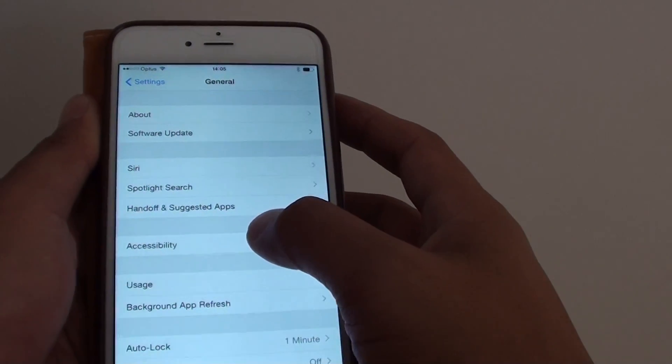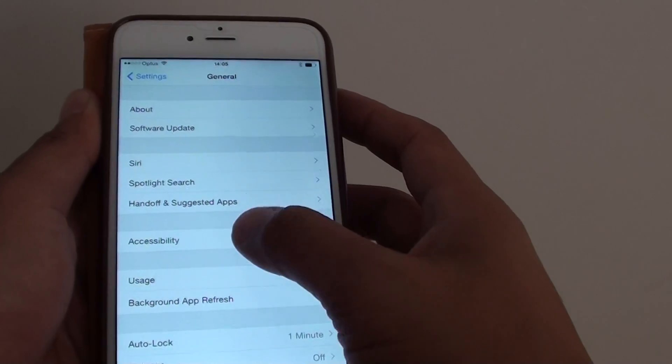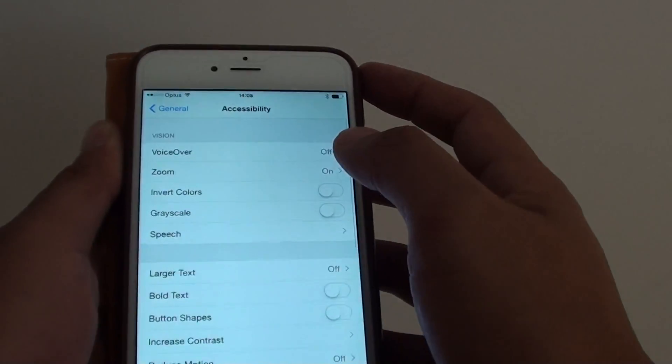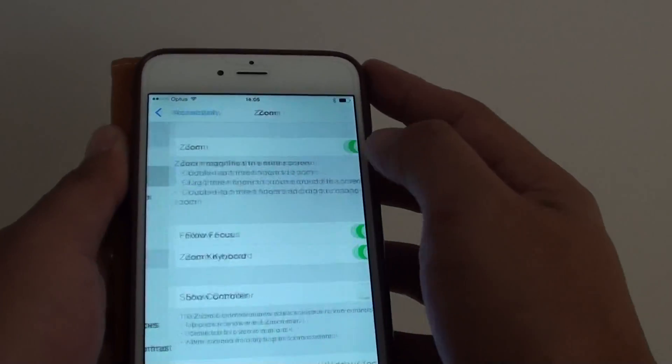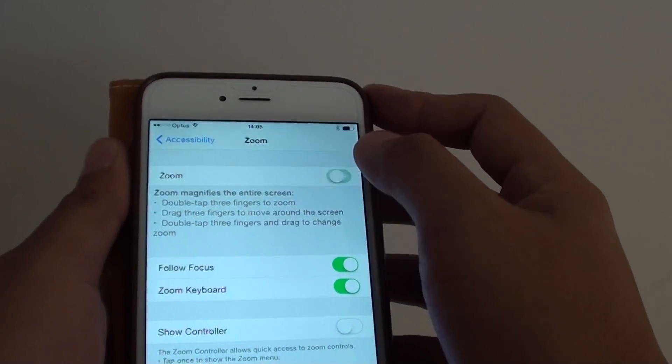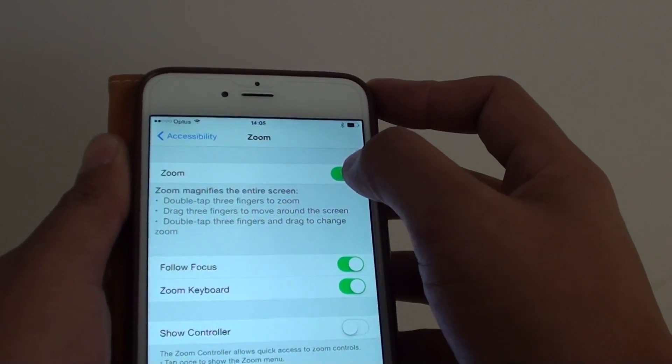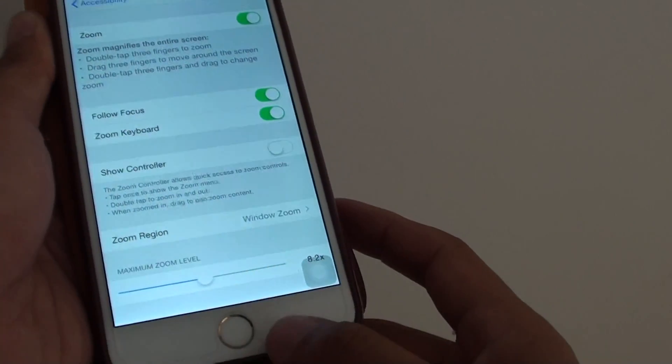Then tap on Accessibility, then tap on Zoom, and make sure at the top here Zoom is enabled by tapping on the switch.